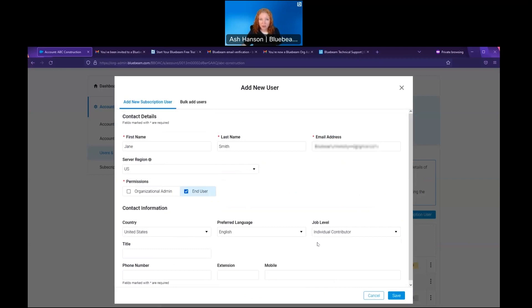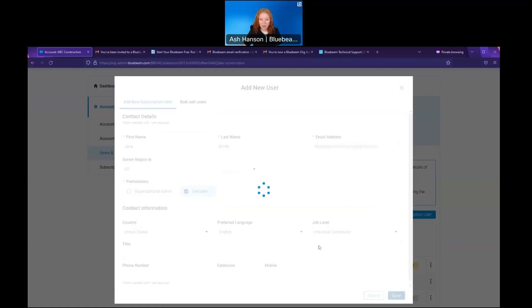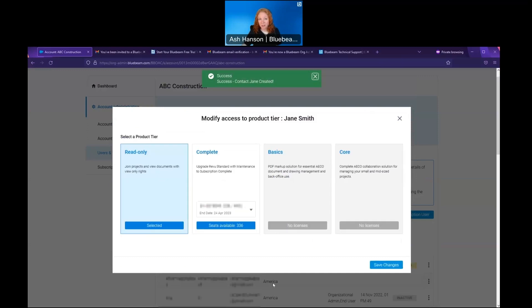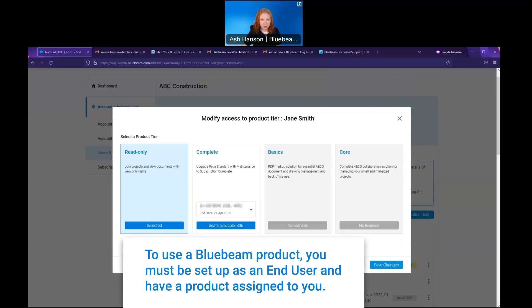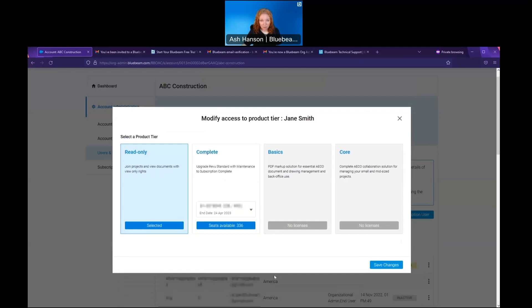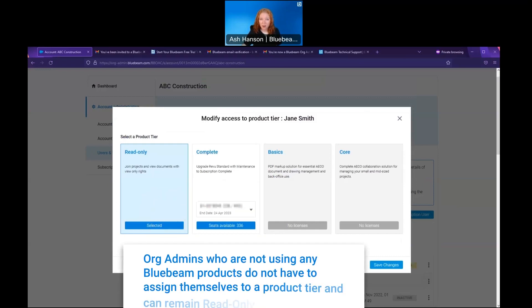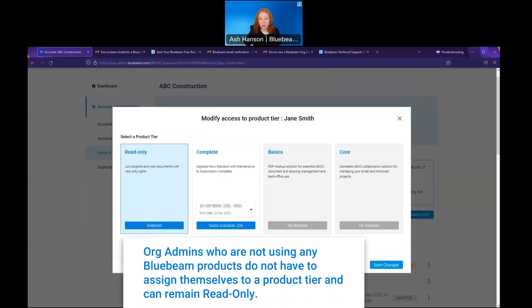I'm going to hit save and I'll be prompted to choose a product tier. Now it's important to mention that anyone that's going to be using any Bluebeam products, such as Revu 21 or Bluebeam Cloud, will have to be part of an org admin subscription as well as assigned a product tier. This includes the org admin themselves, because by default everyone's read only. The org admin will have to go in and give themselves one of the complete, basics, or core packages that they have available to them.